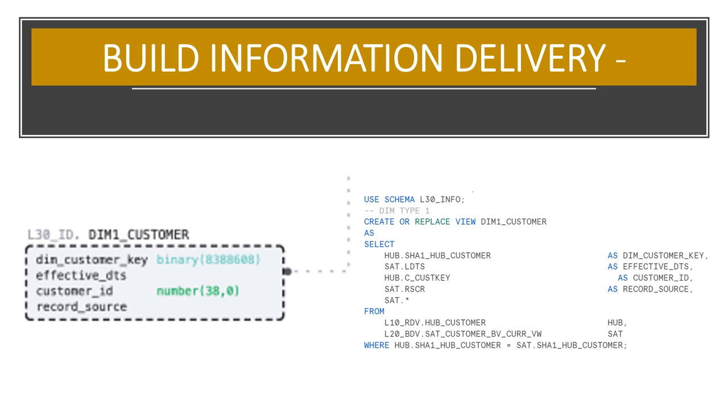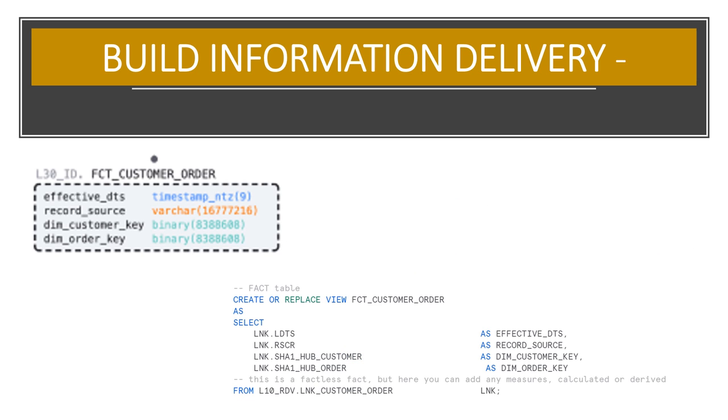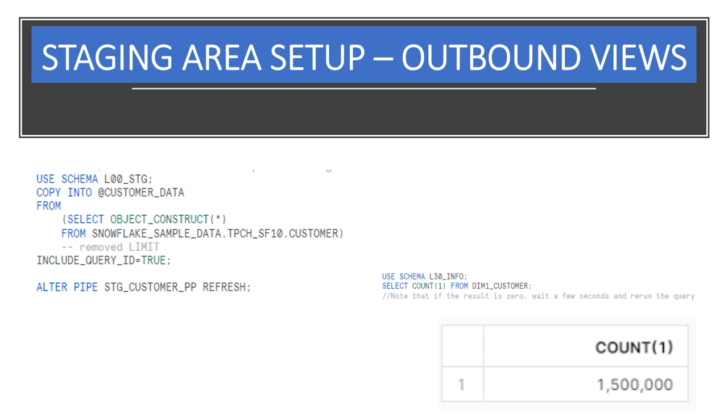This is the customer dimension view. And the order dimension view. And finally, the customer order fact view. Just as we did previously for order data, let's go back to the customer data stage and process another slice of data. We'll remove the limit and thus we'll expect there to be a total of 1.5 million customer records that end up in the customer dimension view.